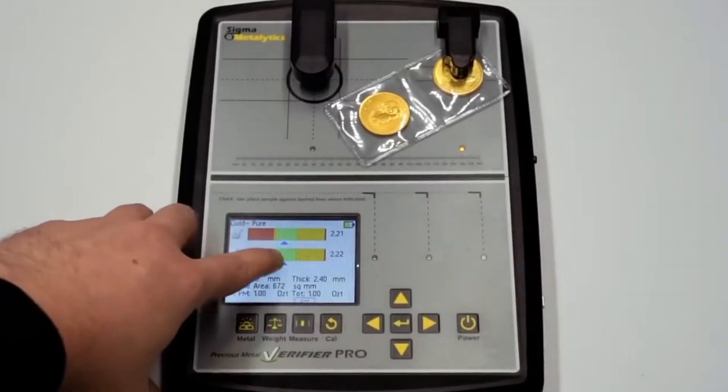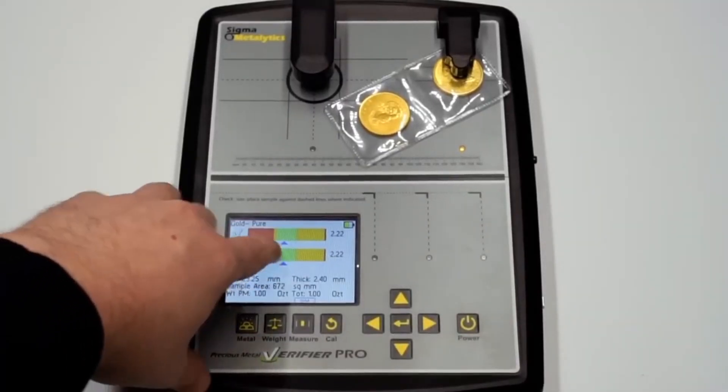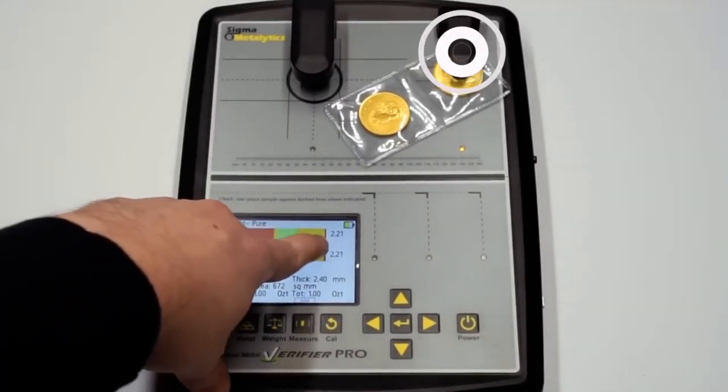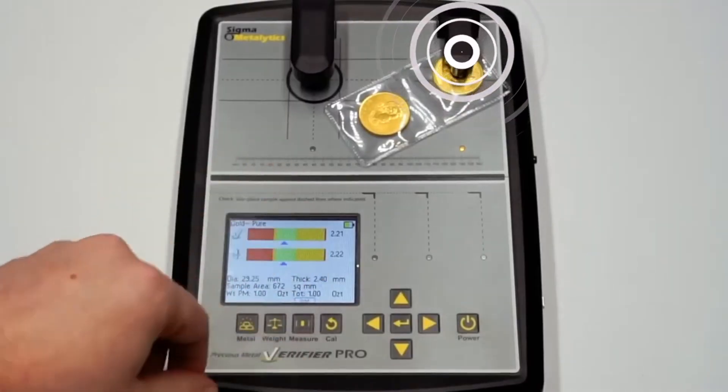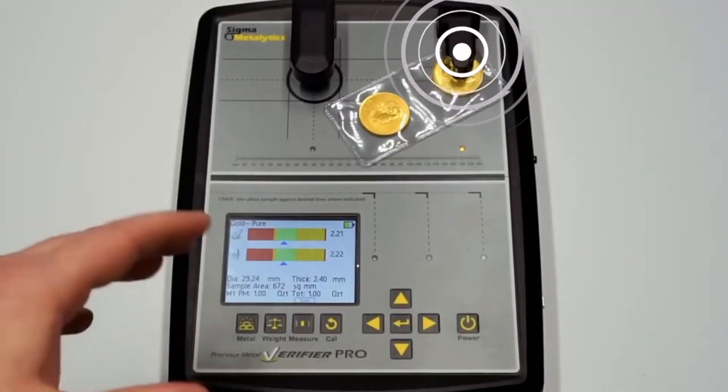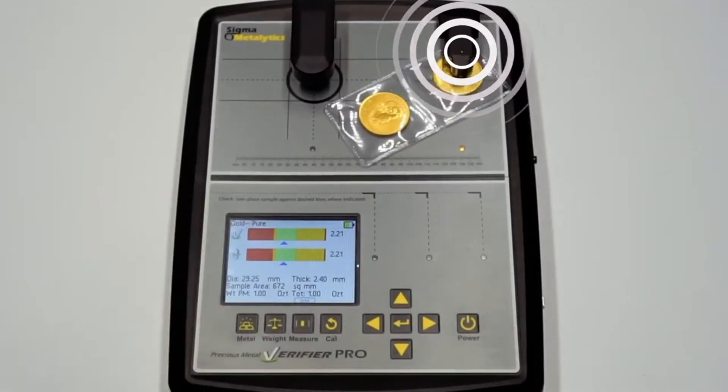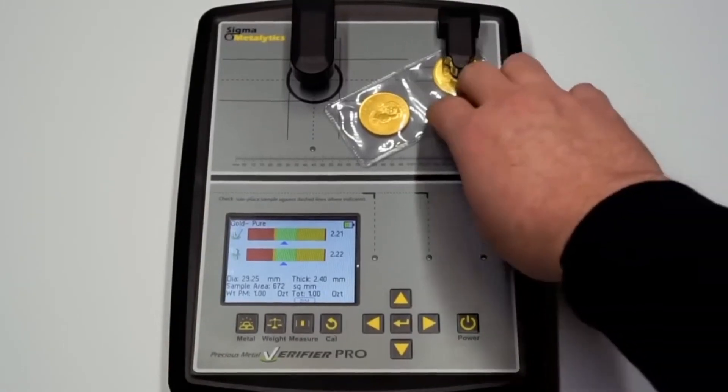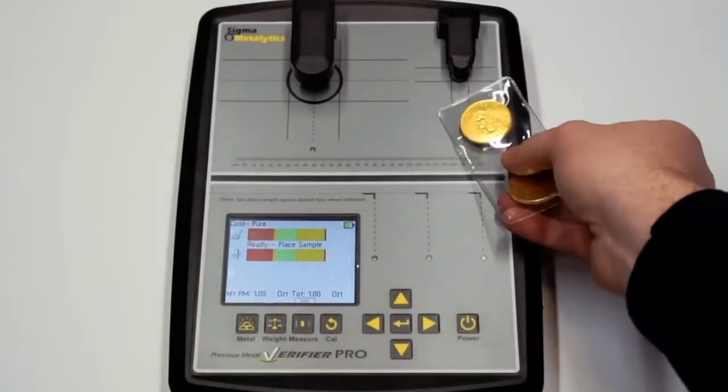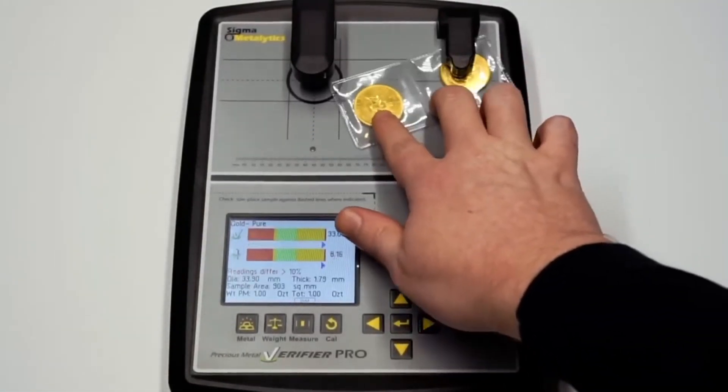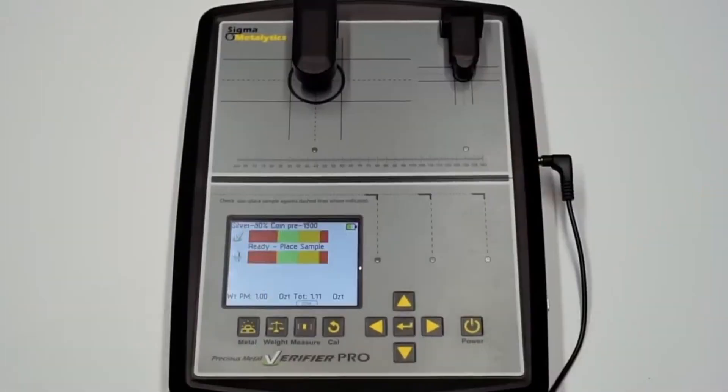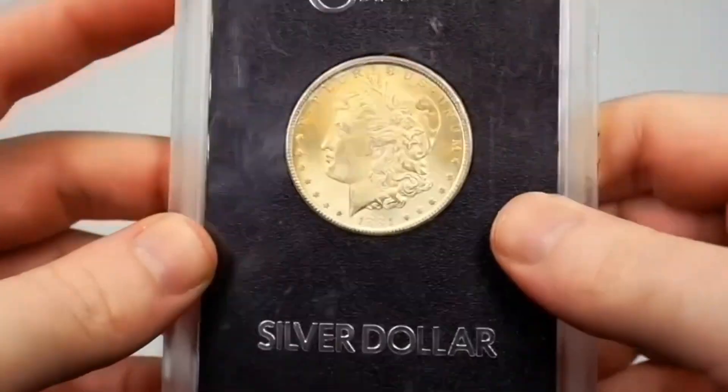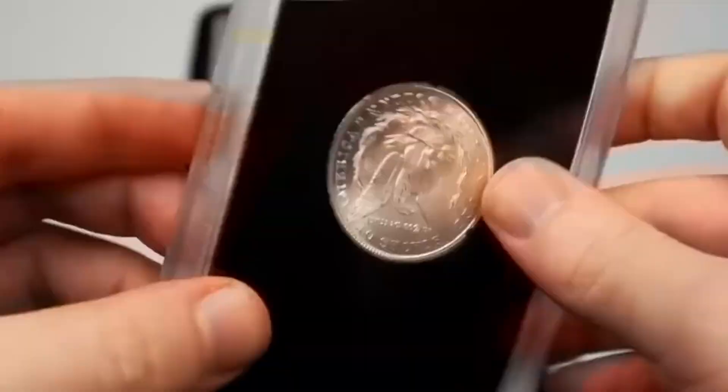How does the process work? The tester sends electromagnetic waves into the precious metal or bar. These waves penetrate far deeper than surface-level tests such as an XRF. The device measures the sample's unique electrical resistivity and, in some models, its density. The measured properties are compared to a database of known alloys such as pure gold, pure silver, or specific gold and silver alloys.